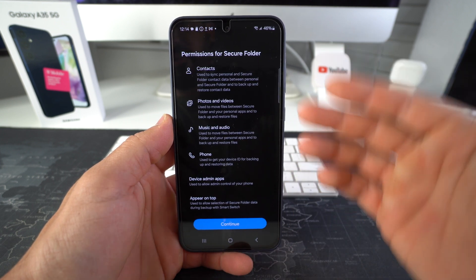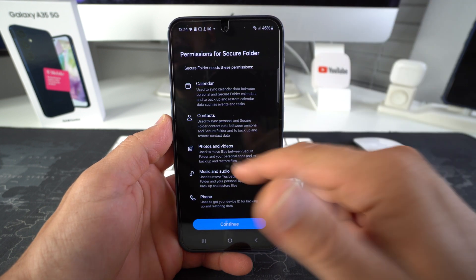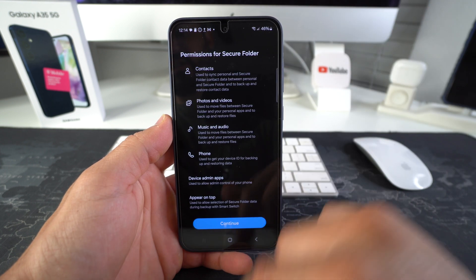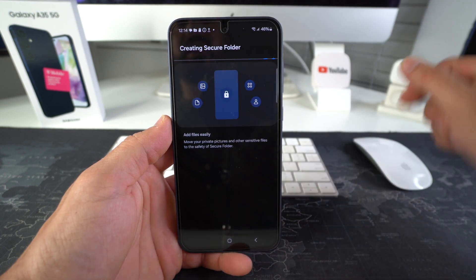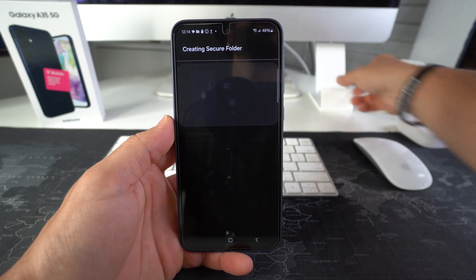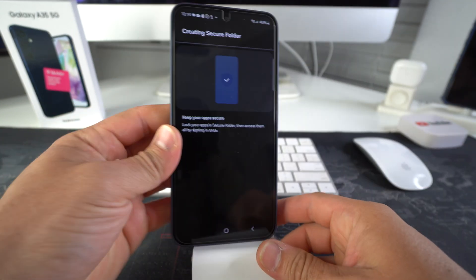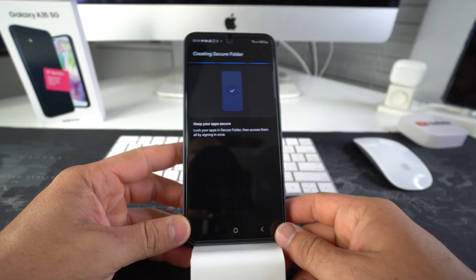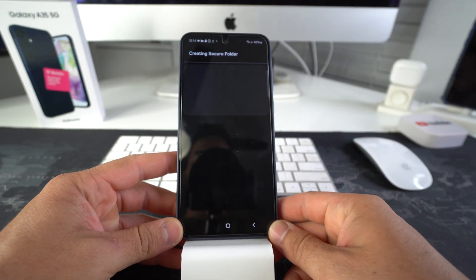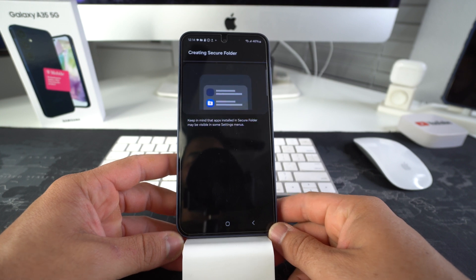Here, once again, you have to give permissions to all of these things. So just hit continue and it is going to take most likely a few minutes. So we'll just set it down here and let it create the secure folder.